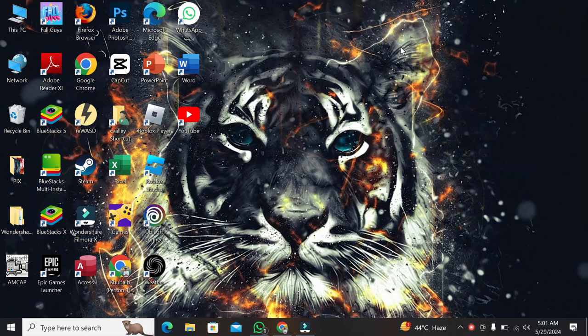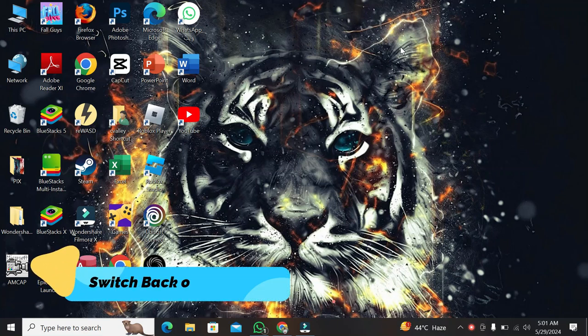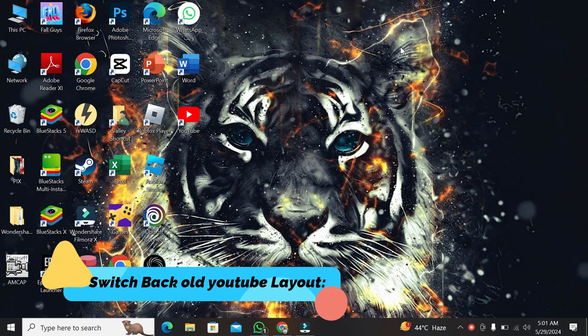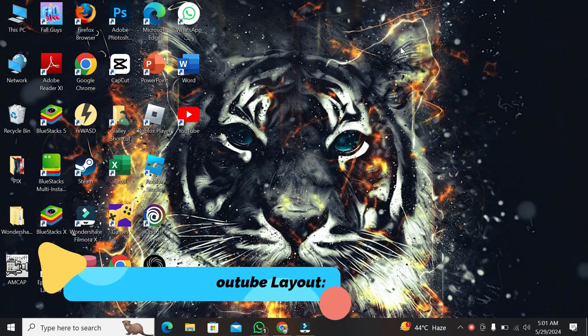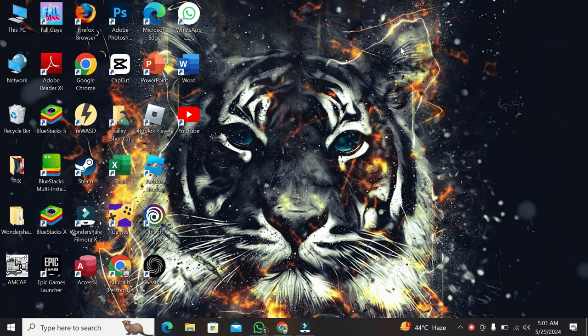Welcome back to our channel. In today's video, we're going to show you how to switch back to the old YouTube layout. If you miss the classic YouTube interface, this tutorial is for you. Let's get started.